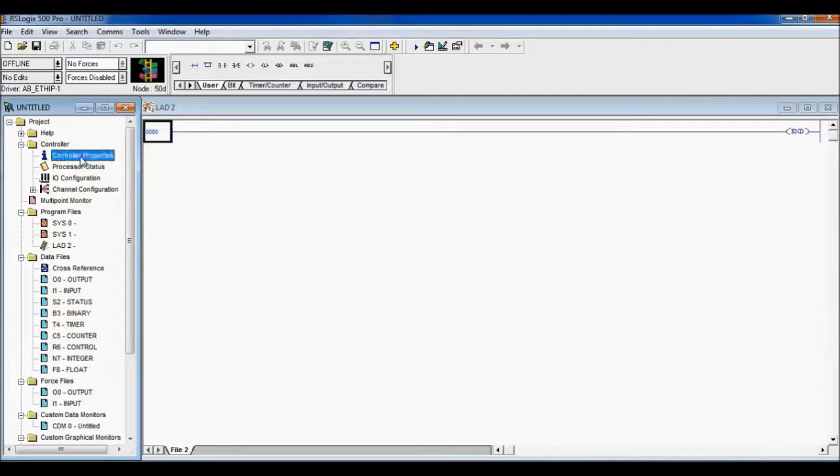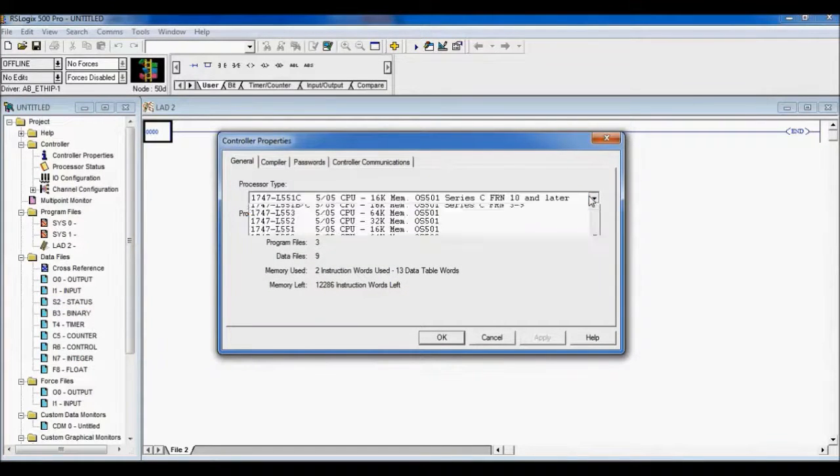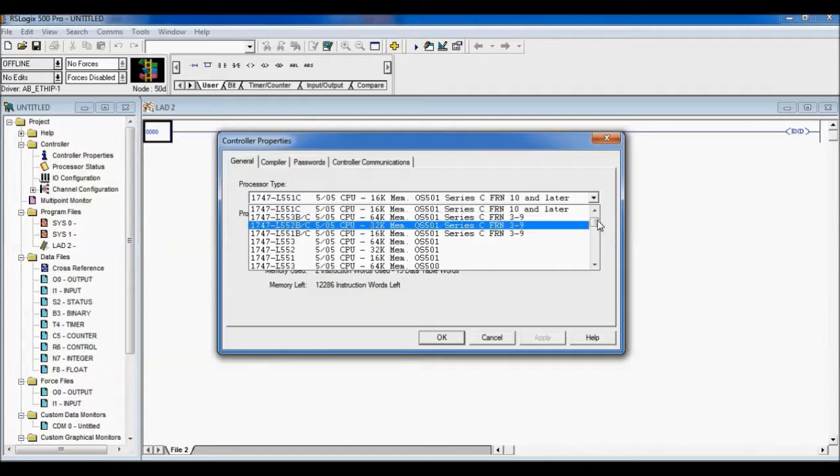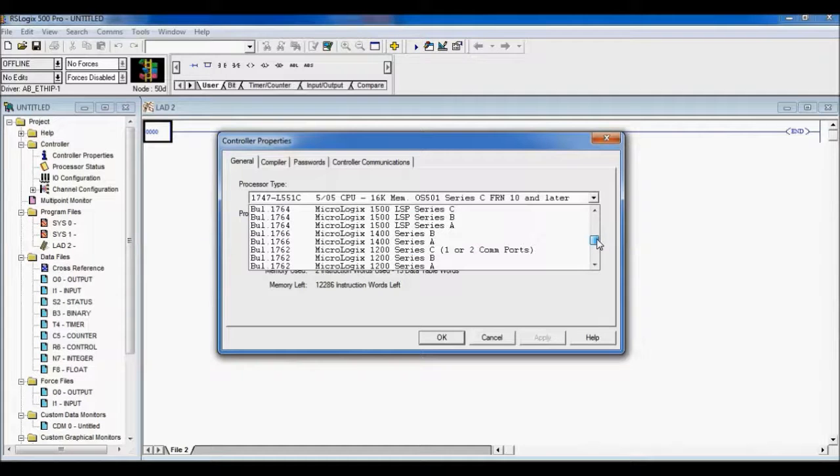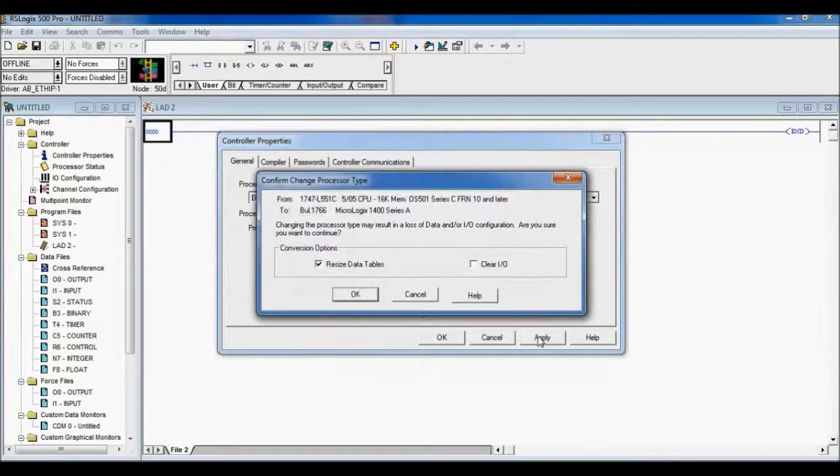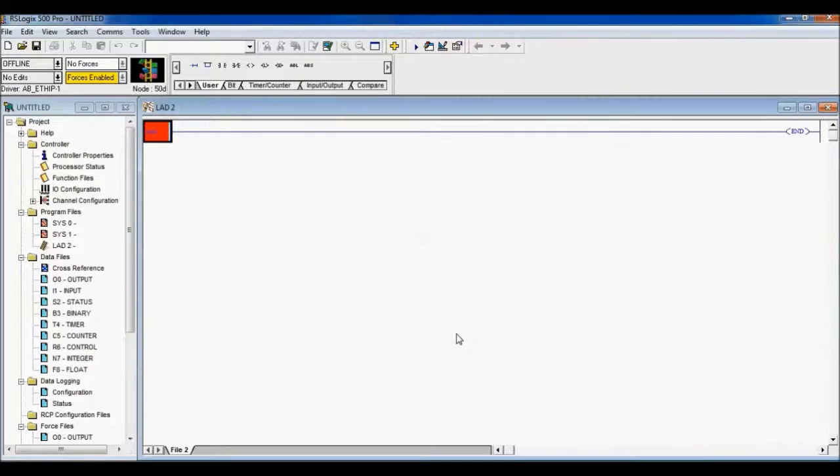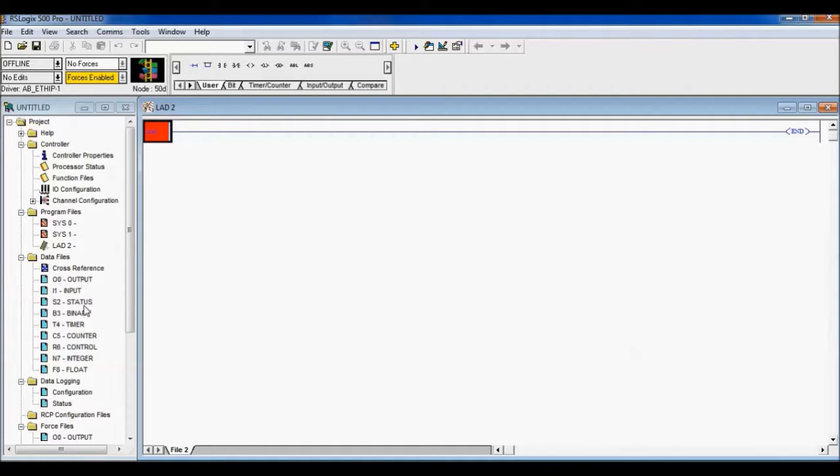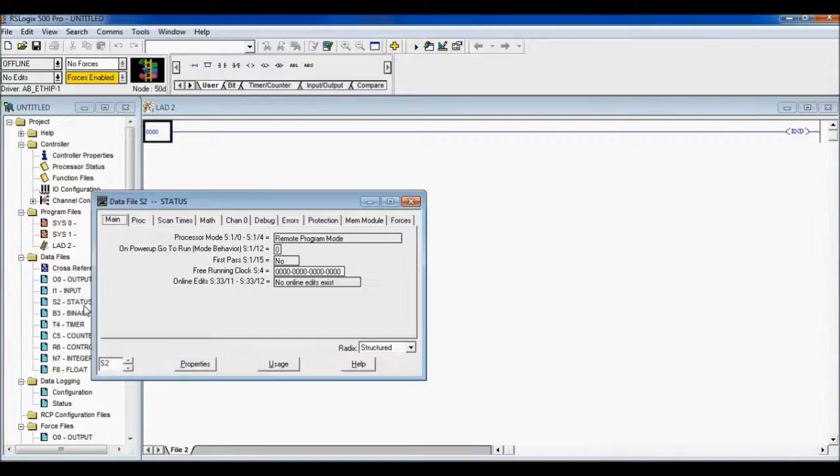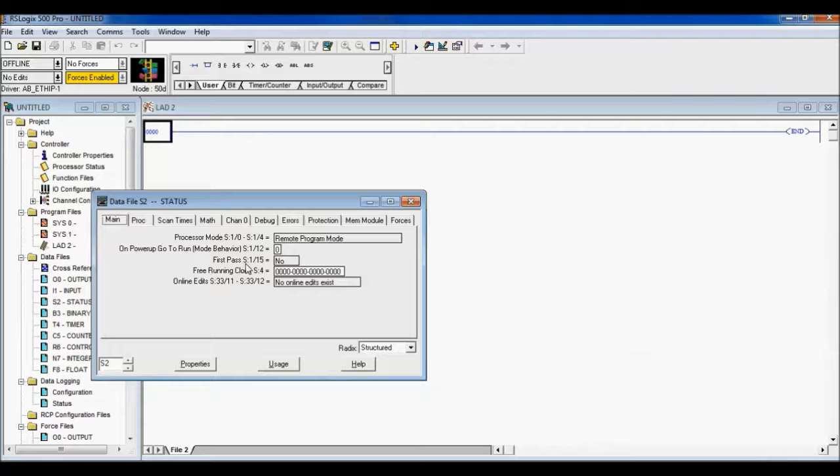Even if I were to change—let's try to change our controller here. Let's go down to a MicroLogix. We're going to apply that, and we're going to resize it because that's going to change all the configurations in that controller. Let's go to our status bits. Oh, look at here, first pass. A little bit different location, but S:1/15.